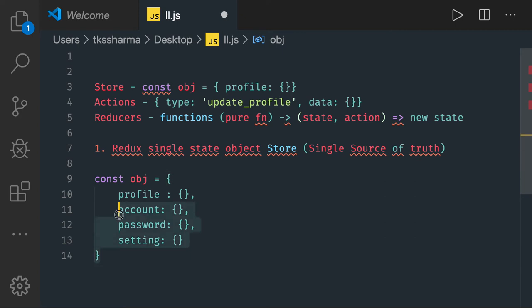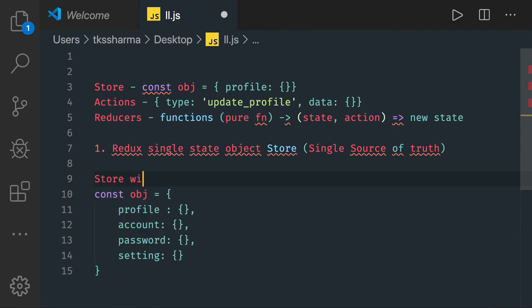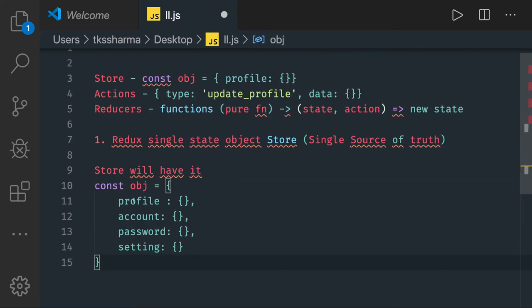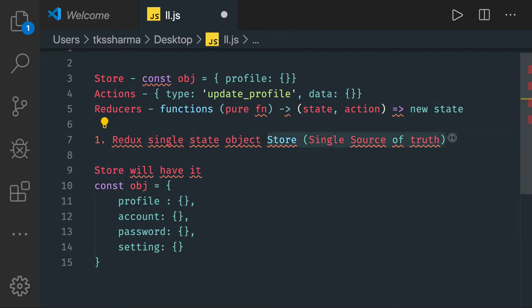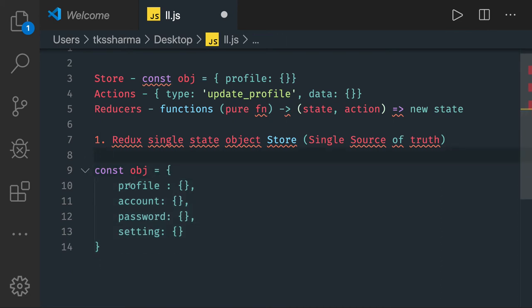This plain JavaScript object is nothing but a single source of truth, and your store will manage it. If you are using React with Redux, this store or JSON object is a single source of truth because from it only you will get the profile information, account information, application settings, and all.